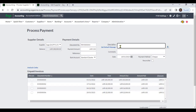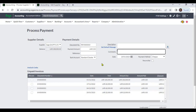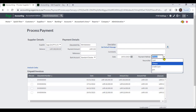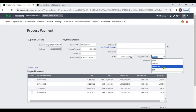You can enter a description and comments for this supplier payment, and select the date. Then select the payment method. There are four payment methods: Cash, Check, Credit Card, and EFT (Electronic Fund Transfer).